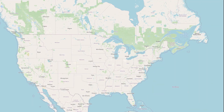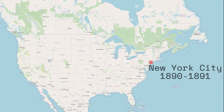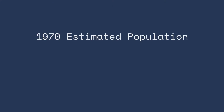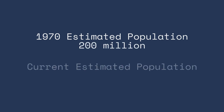In North America, humans attempted to introduce the common starling many times. But in 1890 and 1891, an attempt of releasing 50 pairs was successful. Of those 50 pairs, 16 pairs survived and became the hundreds of millions occupying North America today.